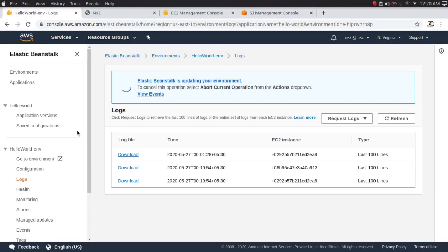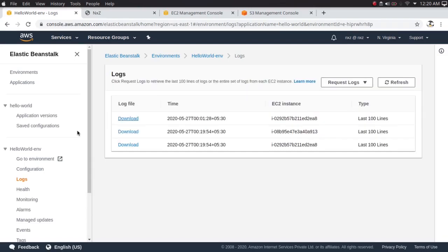In my previous video we had to manually configure all the underlying infrastructure — the EC2 instance, launch configuration, load balancer — all that was hectic. With Elastic Beanstalk it's much simpler, so you can purely concentrate on the code. In the next video you'll see an even simpler way of doing it via the CLI with just two commands.